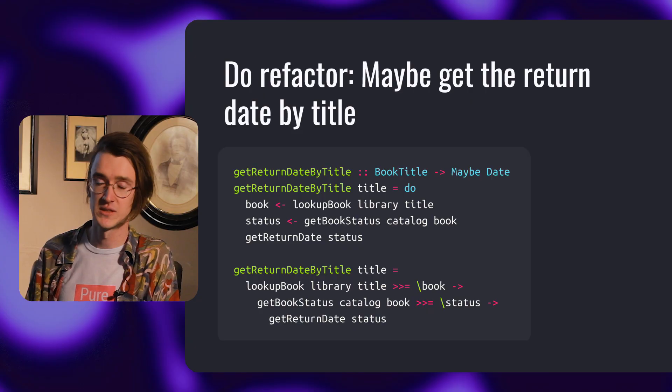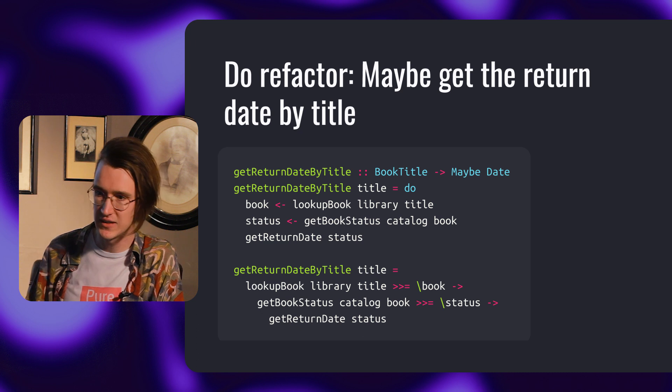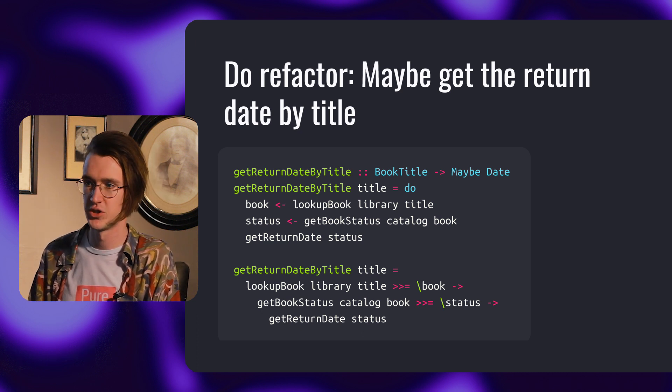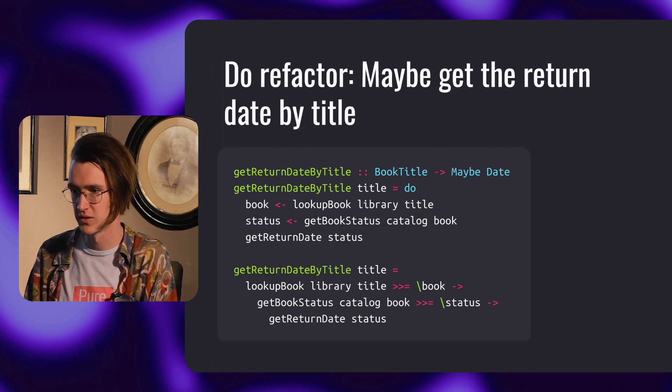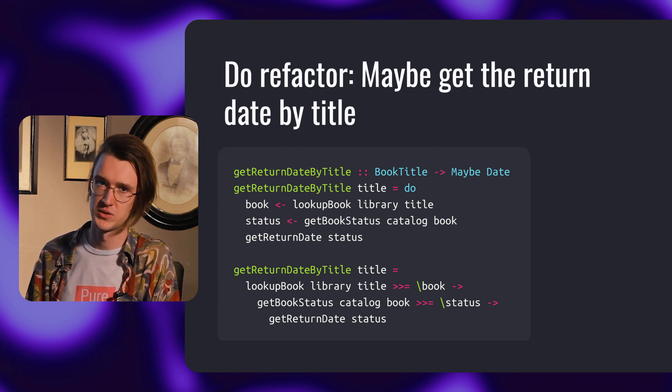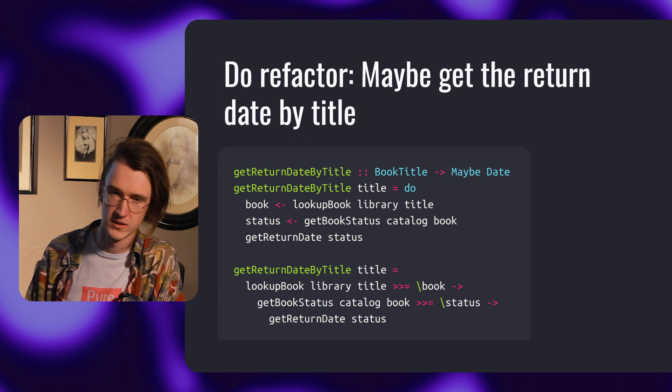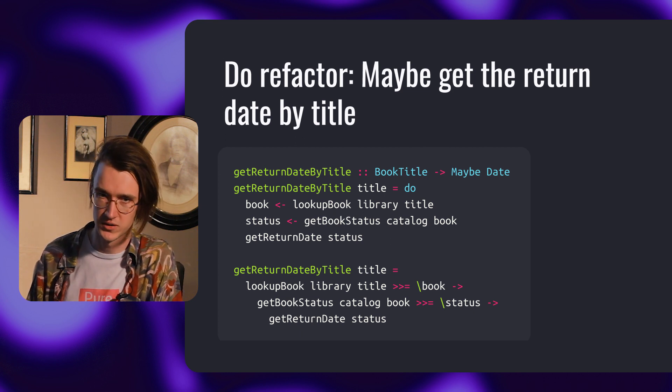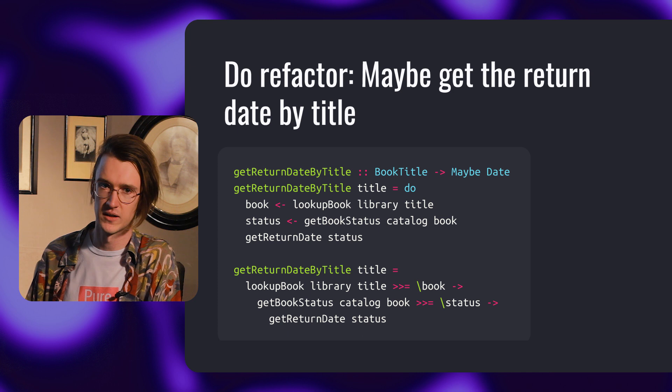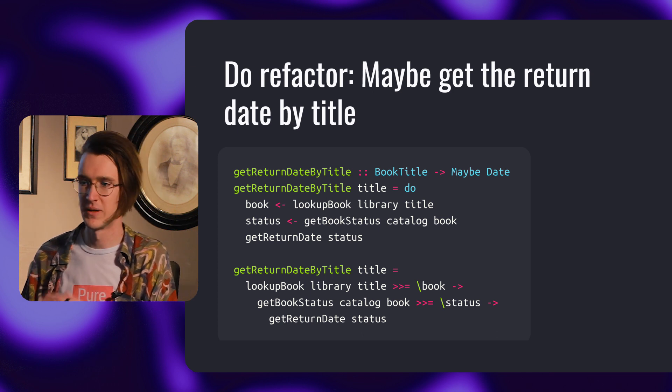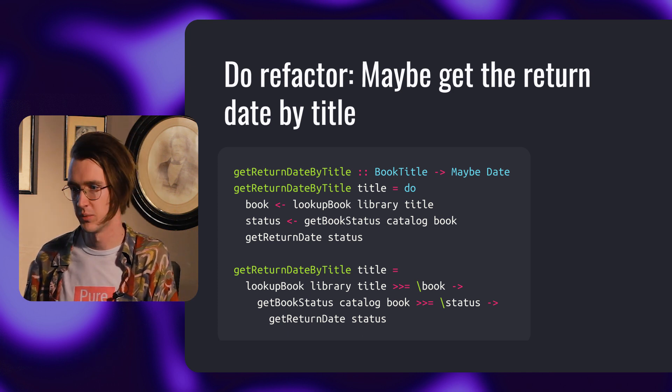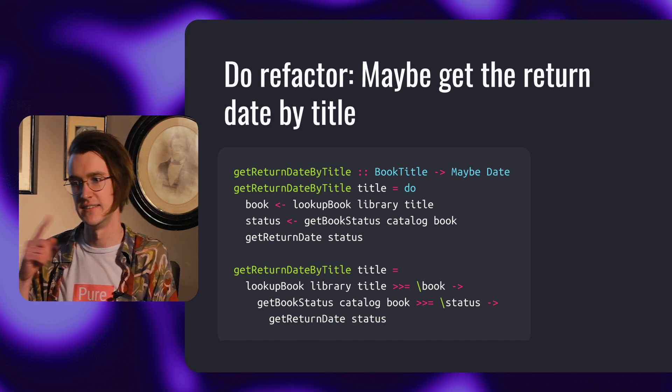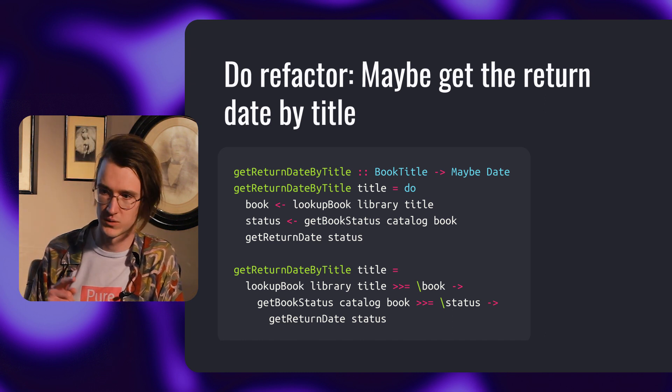Alternatively we can write this using do notation, as you see. It's important to mention that do notation is just syntactic sugar for chains of these expressions and will be translated to what we saw in the previous slide. If you want to learn more about do notation and how it works, please consult the course notes.